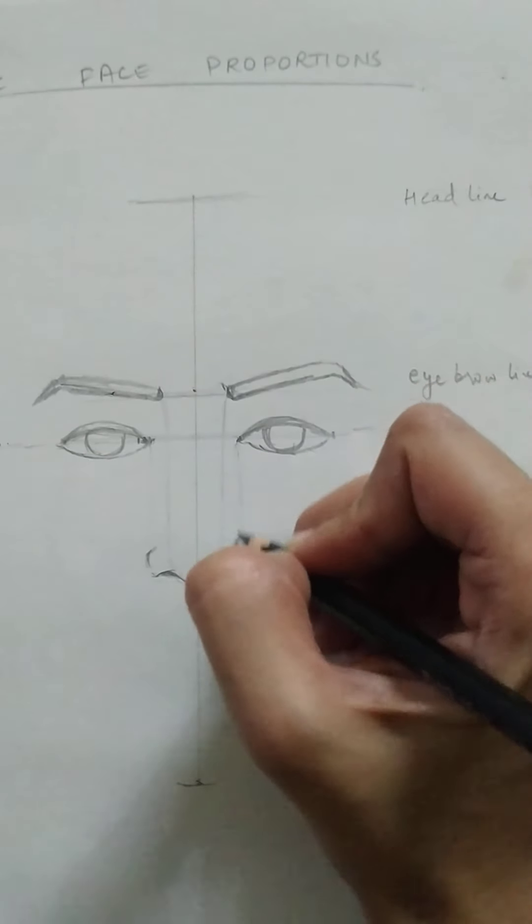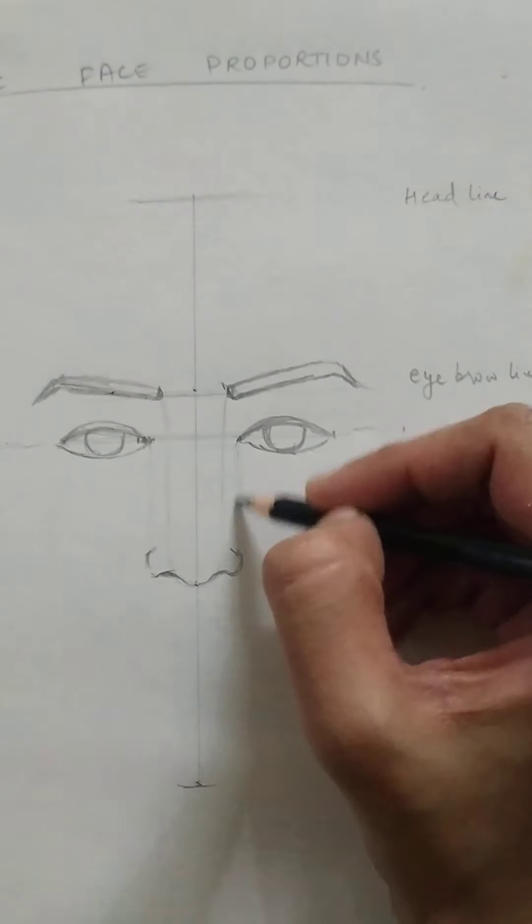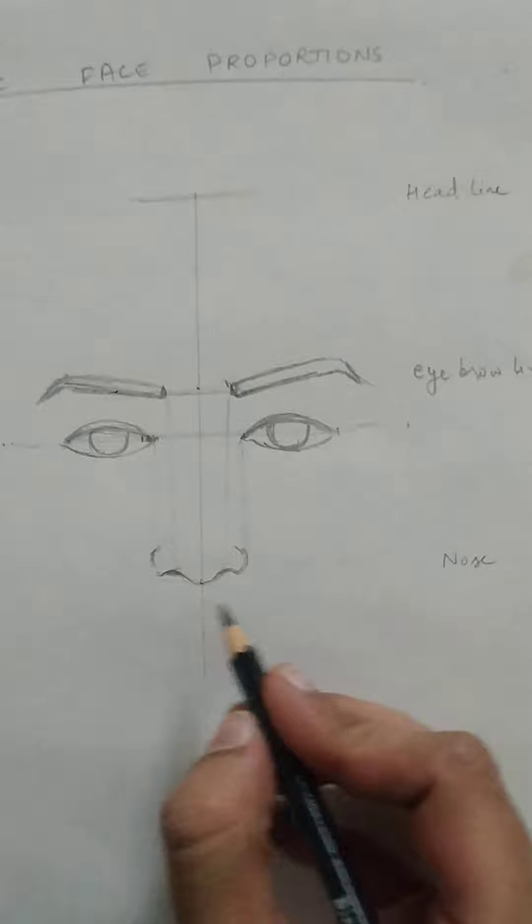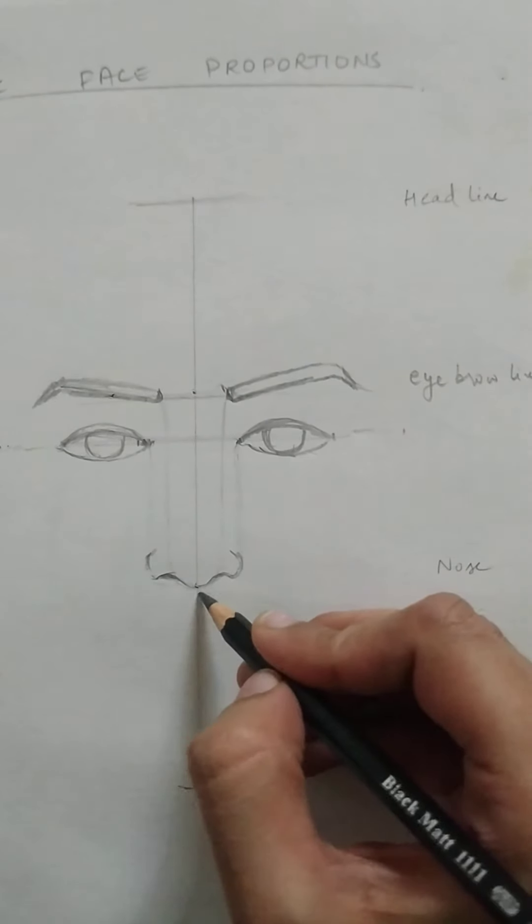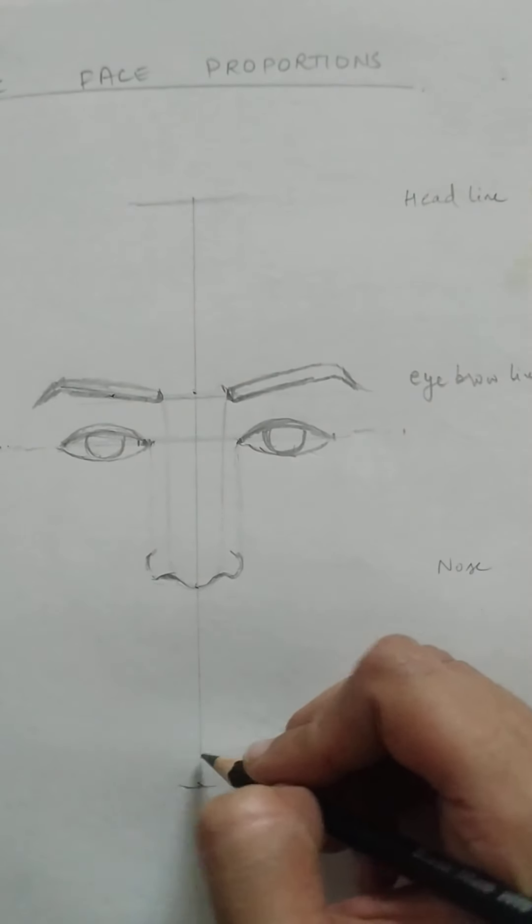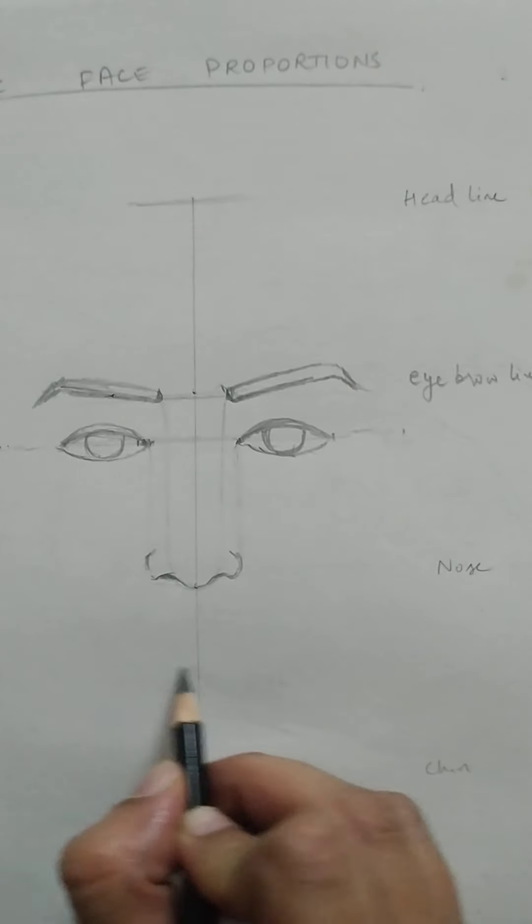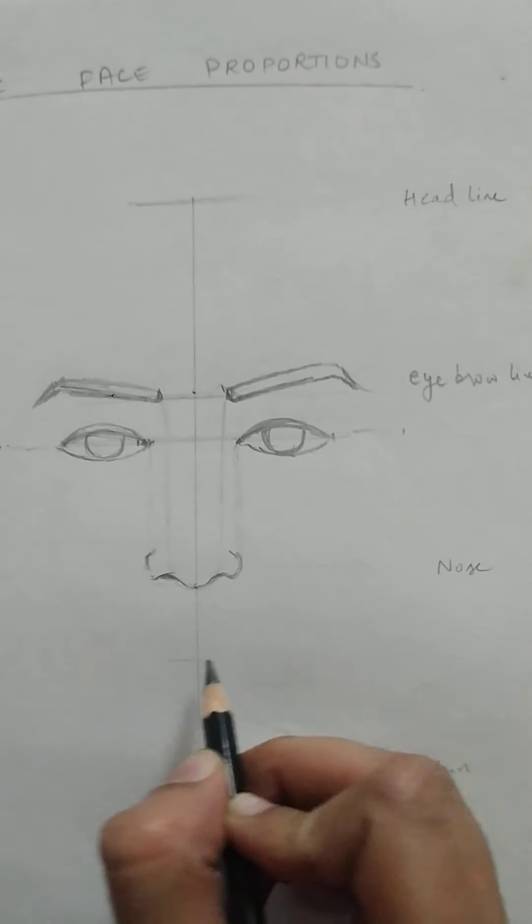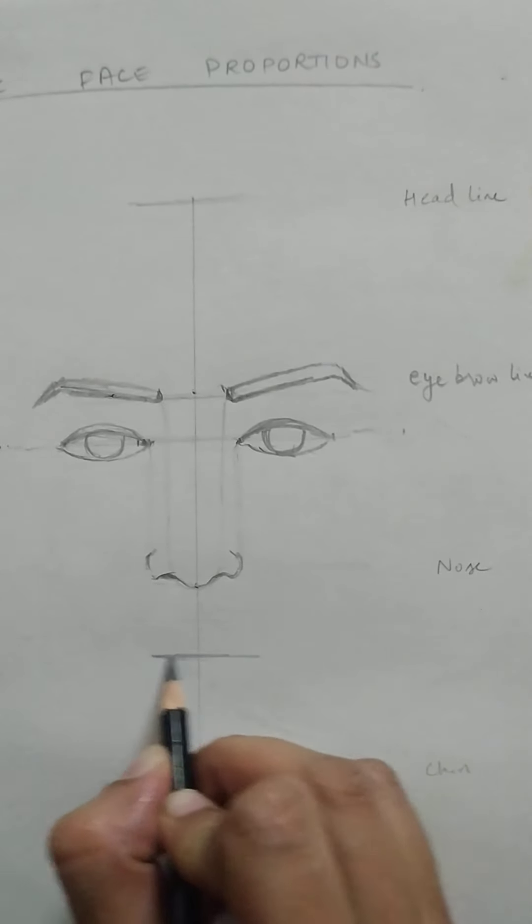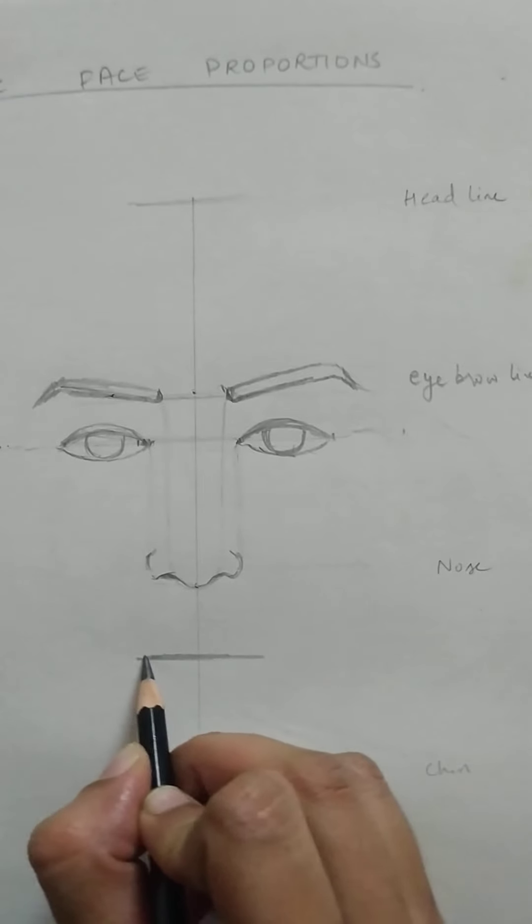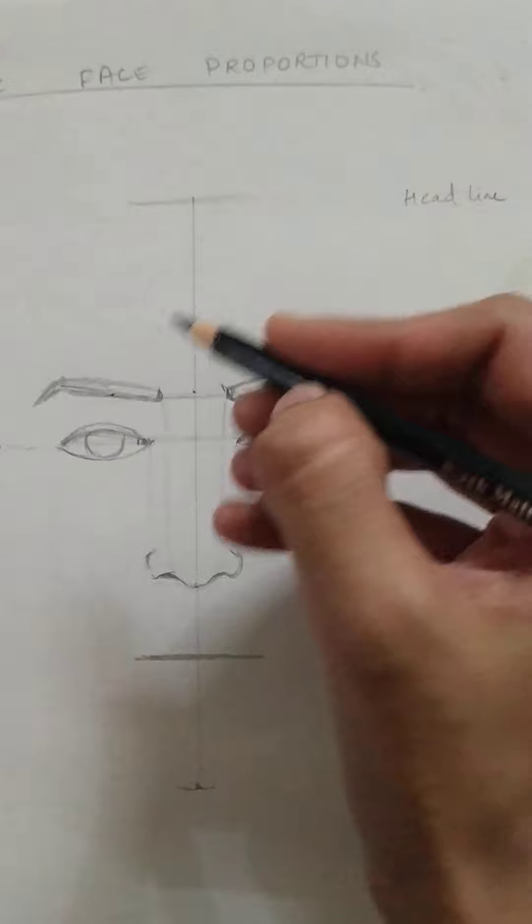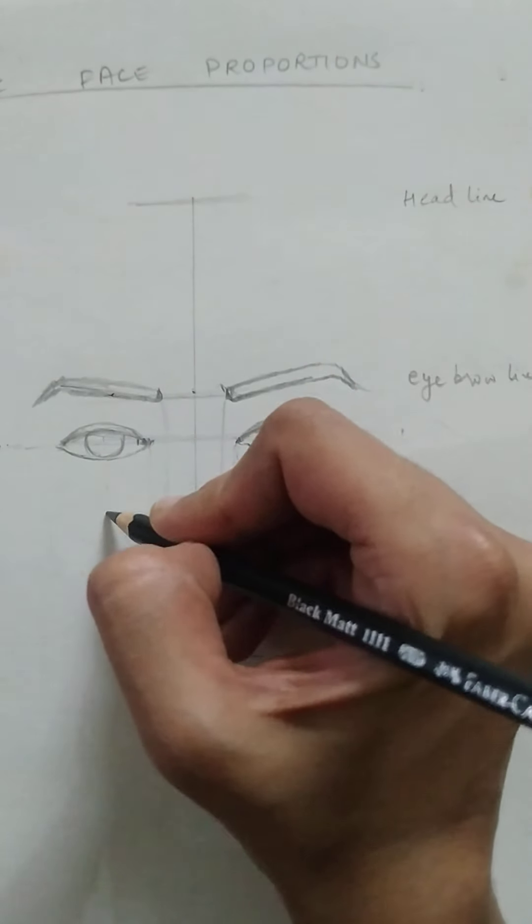So this is the alignment line. It's not the nose line but the alignment line which I have made for the nose placement. Now again, we are left with the third part. So divide this part into half, and that will give you the placement of the lips. Now how much width should we take for the lips? So that aligns with the center of the eyeball on both sides.